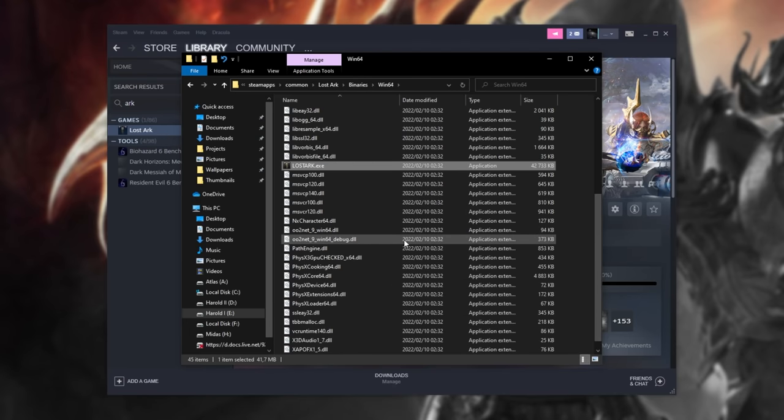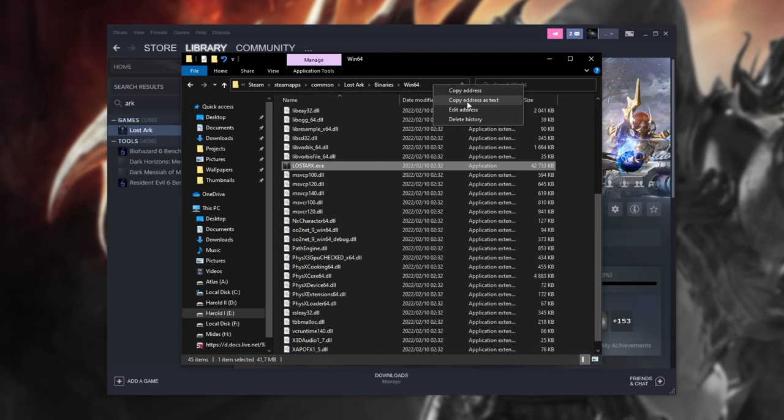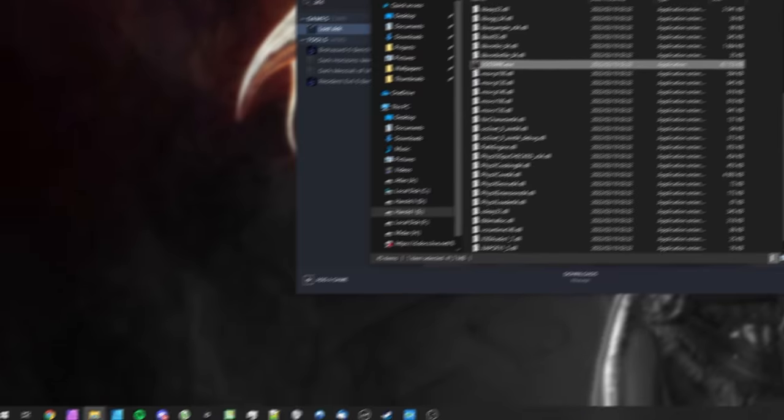Now, before you close this window here, right-click at the very top and click Copy Address as Text. Now we'll be making sure that the game's running on the correct graphics card in our computer, as well as a couple of other things.